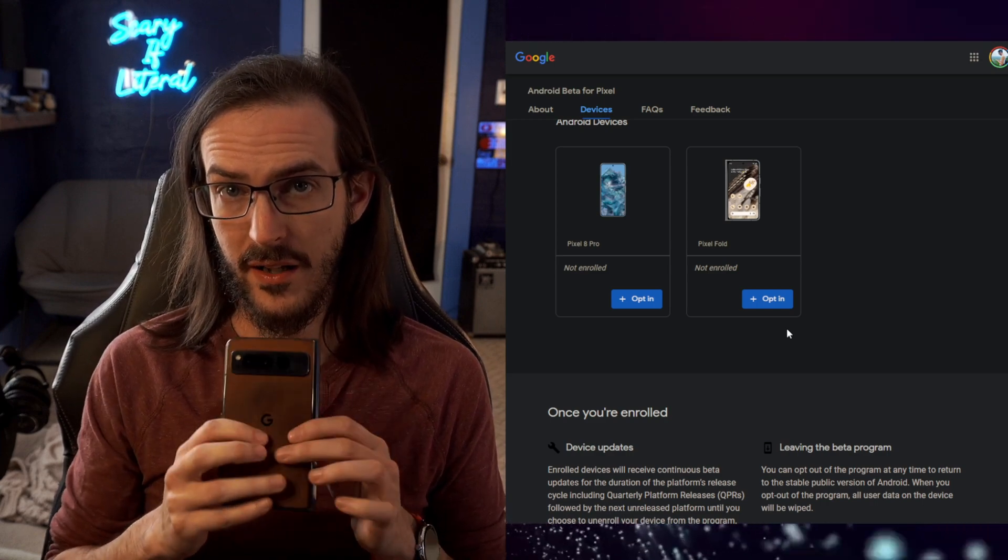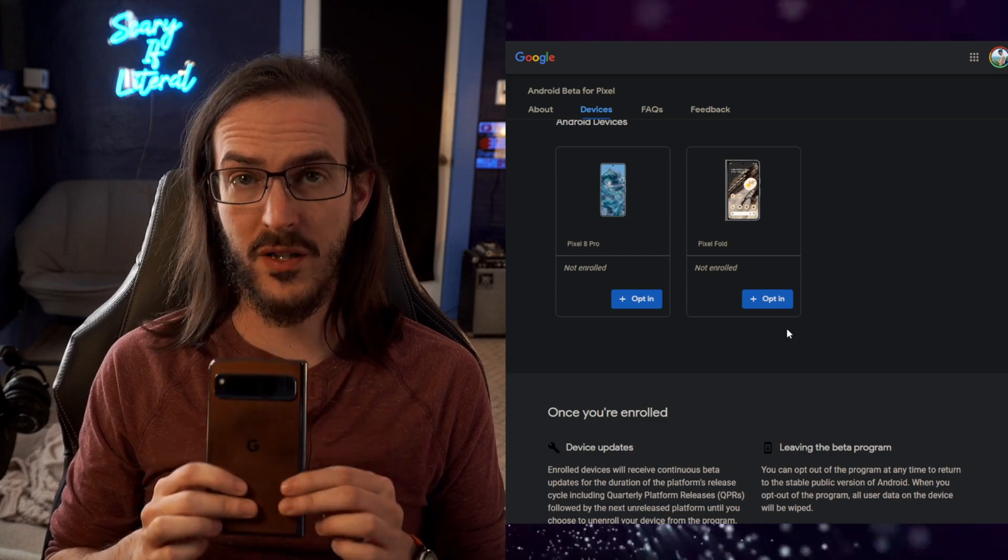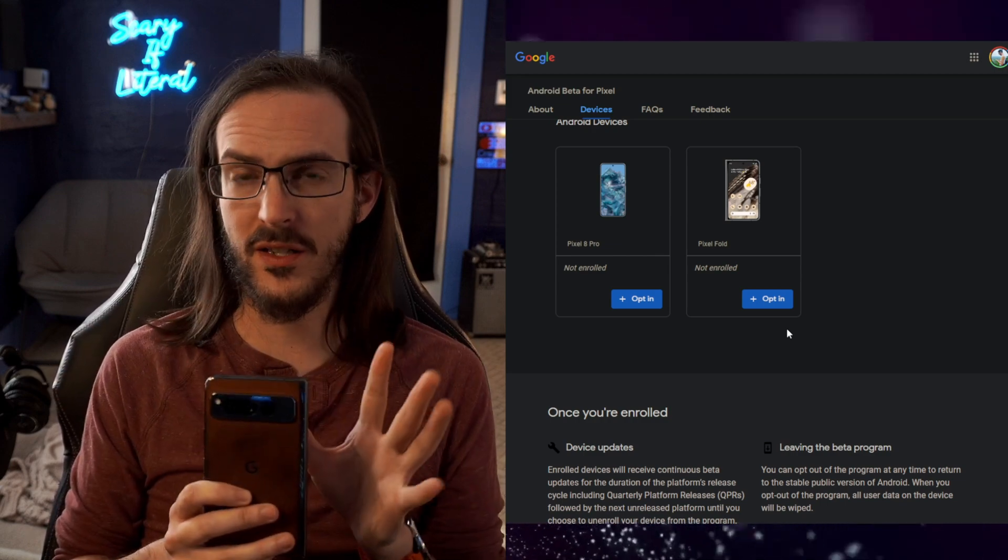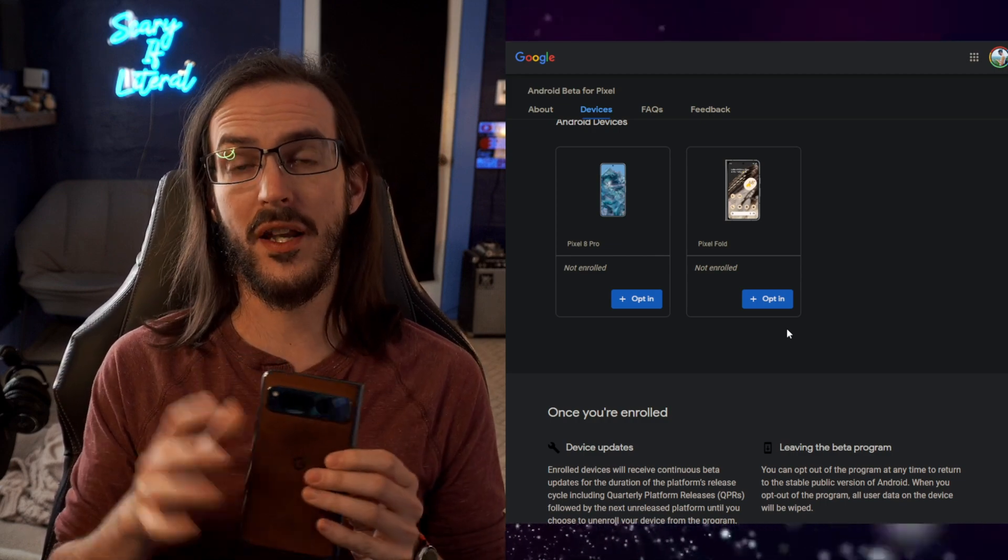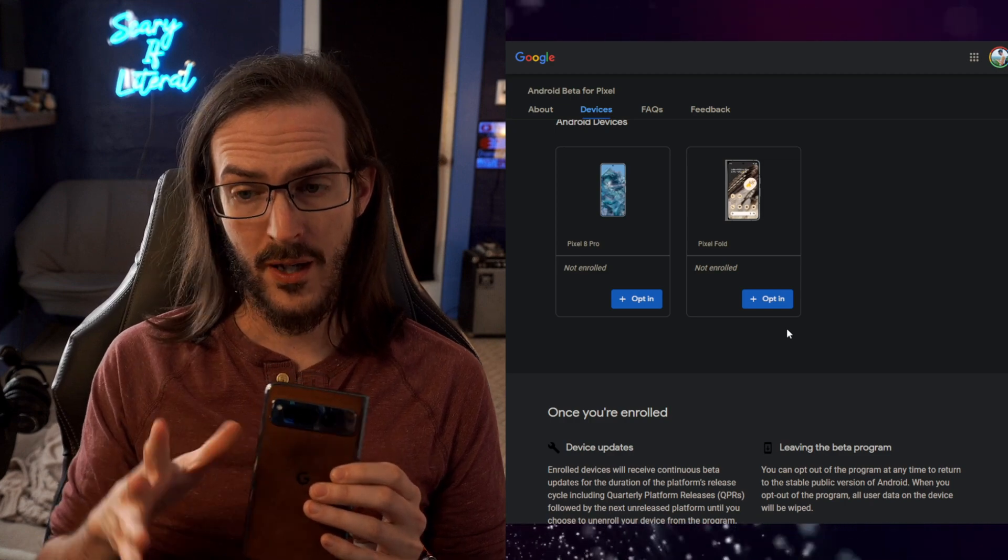when I let that install, it's going to factory reset my device. It's all part of that process. You don't have to do anything. Just let it install and it will factory reset you.